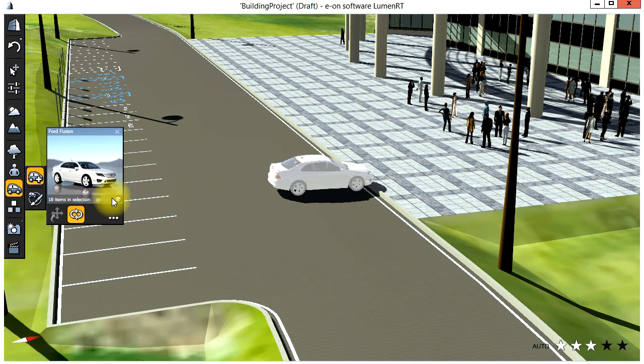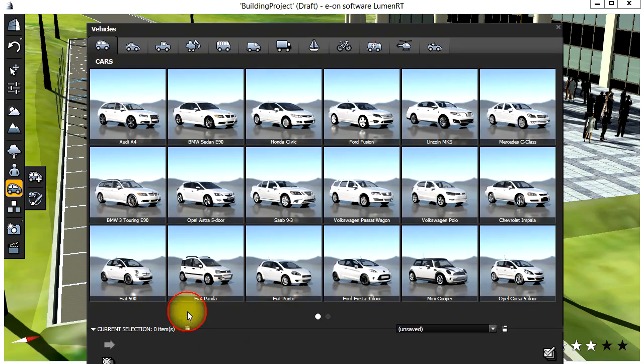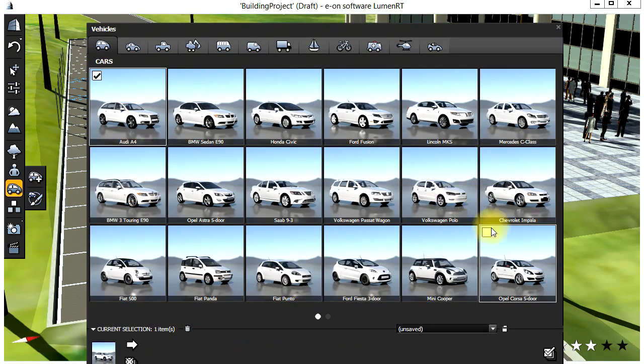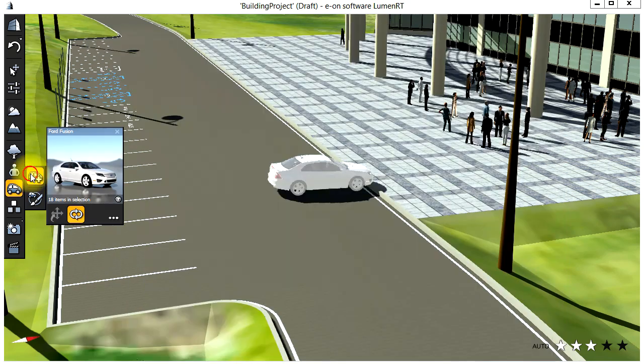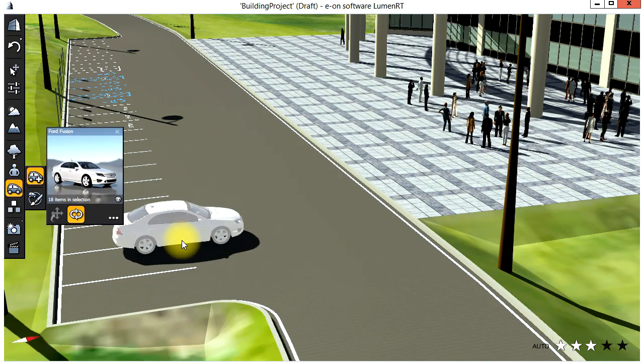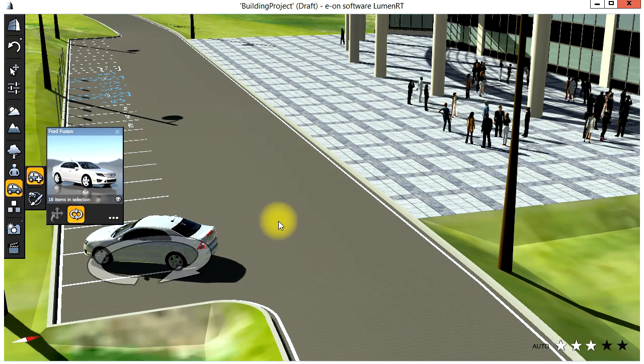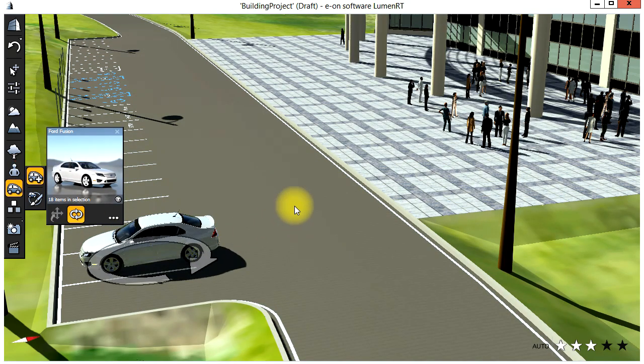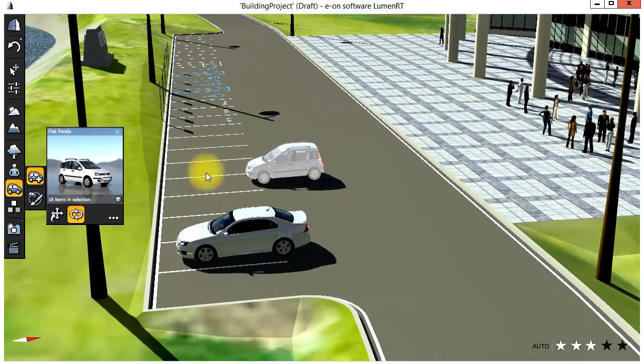Let's add a few vehicles starting with some stationary cars in the parking spaces. Select a range of vehicles and then start placing them in one by one. Holding the left mouse button down allows you to rotate the vehicle in place.